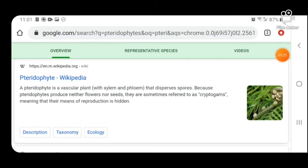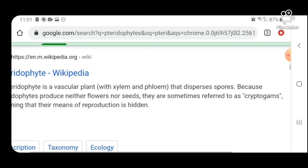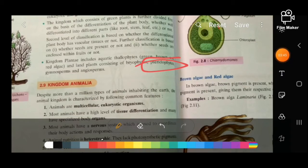Pteridophytes are vascular plants with xylem and phloem that disperse spores. Because pteridophytes produce neither flowers nor seeds, they are sometimes referred to as cryptogams.